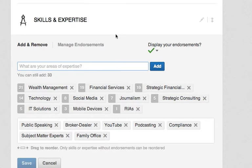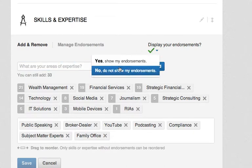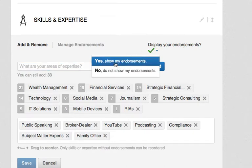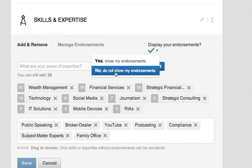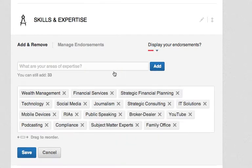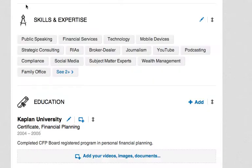The good news is you have two options here to hide your endorsements. The first and best option is this little checkbox right here on 'display your endorsements.' LinkedIn gives you the ability to show your endorsements or globally hide those by selecting 'No, do not show my endorsements.' Save those changes and the endorsements have disappeared.